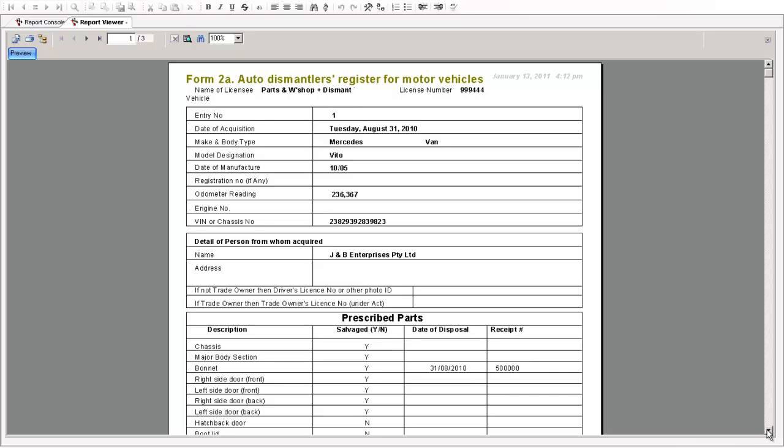Now you also will see because we're tracking the parts through the system too as we're selling them, the date of disposal and the receipt number is generated here too so you can easily go and recall that back from the system, that receipt, and demonstrate who those parts were sold to and where the parts came from. And obviously you can produce an inventory report of what you've got in the inventory and the complete circle of the 2A parts can be displayed under the circumstances of an audit happening.